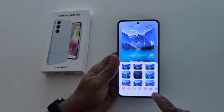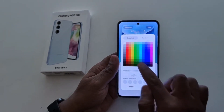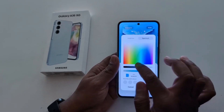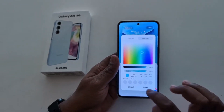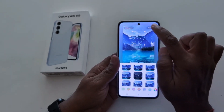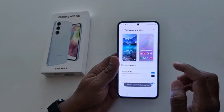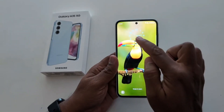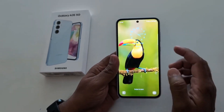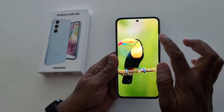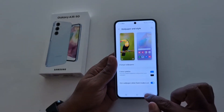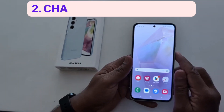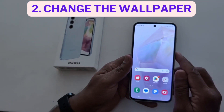Select the clock color and also customize your favorite color. Adjust the color, then tap done. Now tap done at the top right corner. Now lock your phone and you can see the clock style changed on your Samsung Galaxy A35 5G. So it's quite easy to change the lock screen clock style on a Samsung Galaxy A35.